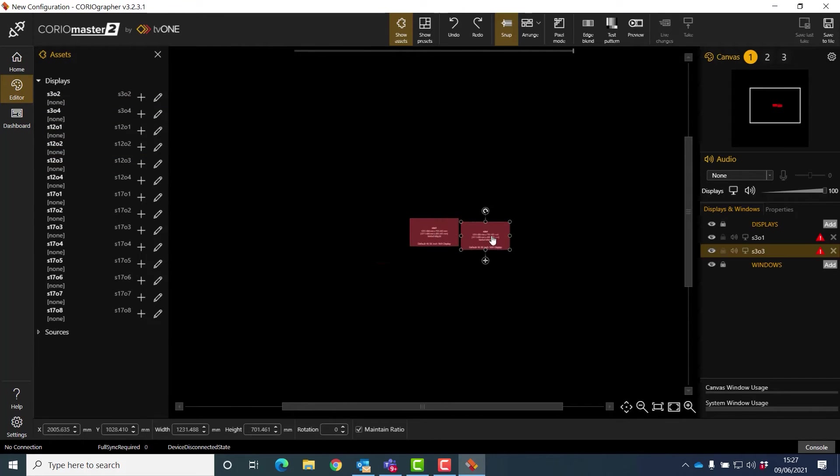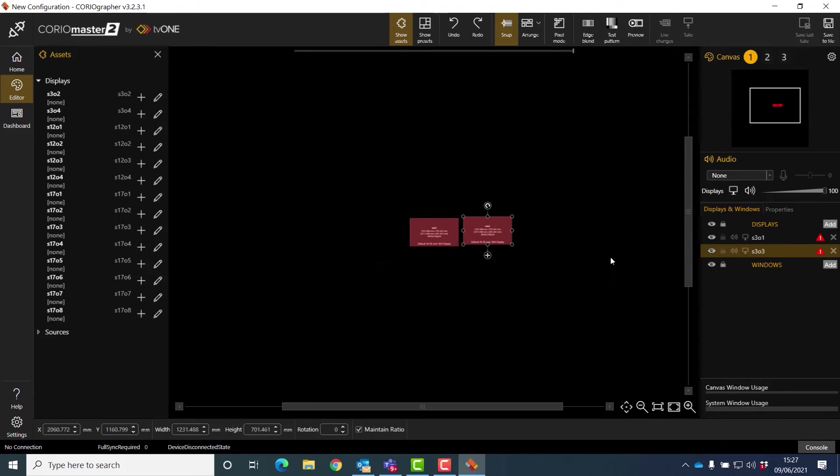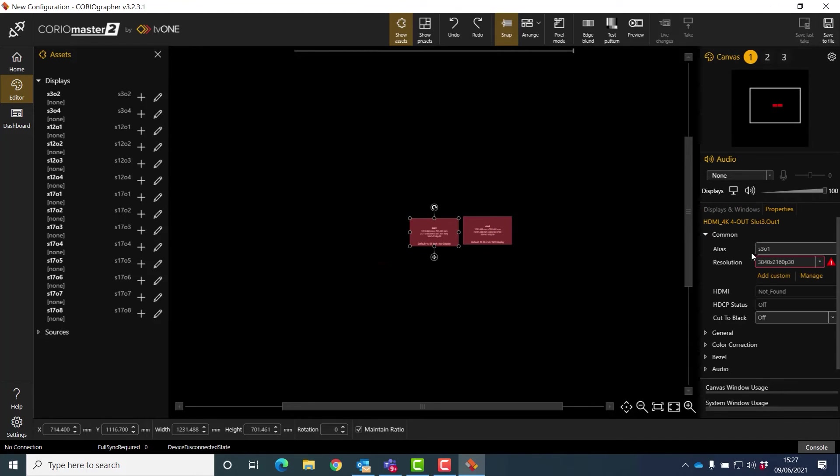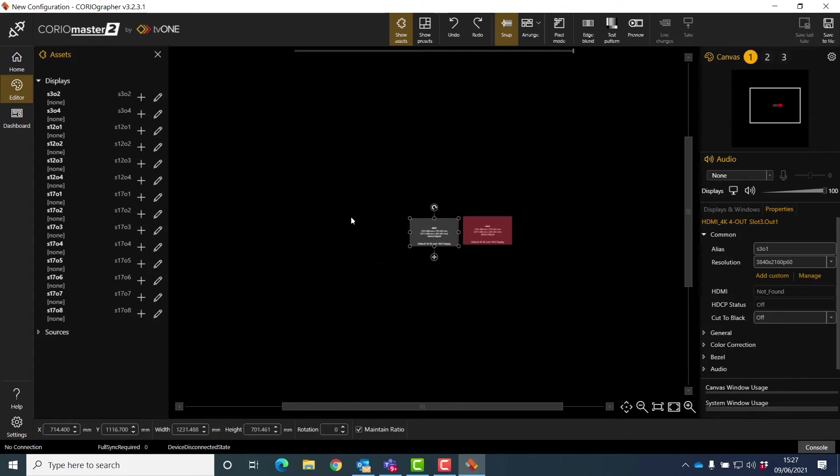Now you can see this has come up red, and I've done this on purpose because if you remember I set my unifying frame rate to 60 frames a second. Now these, if I double-click on one of these, it's showing up as 30. So I'm just going to come down, put it to 60, and we're all sorted.